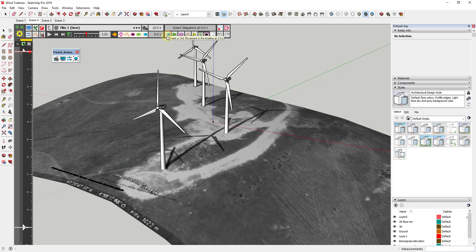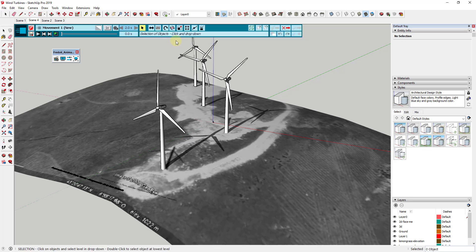Let's use these to create a simple animation of these spinning. We're going to start by inserting a movement sequence onto our timeline. Click on this button and then click on the button for new movement. You can see how when you do this you get a different menu on the top, giving you the option to create different kinds of animations.